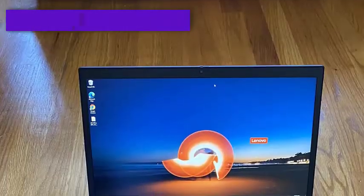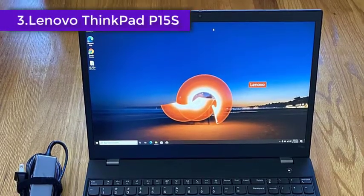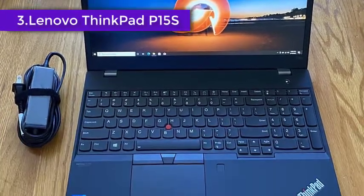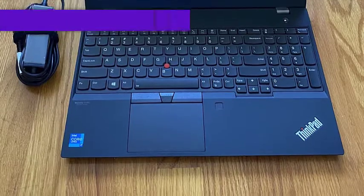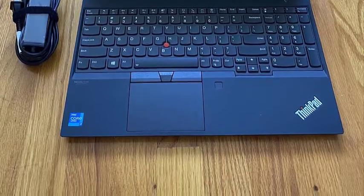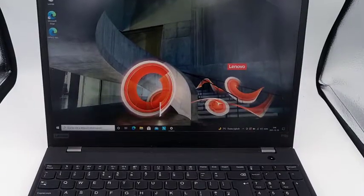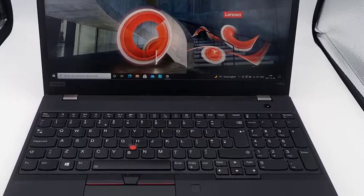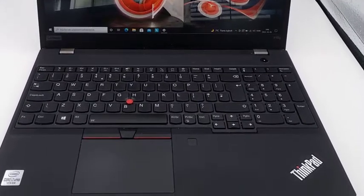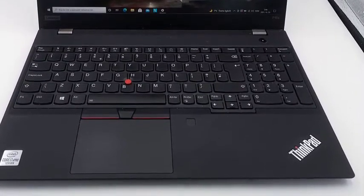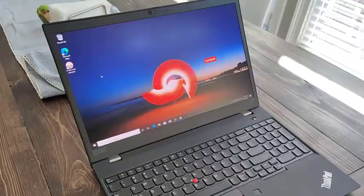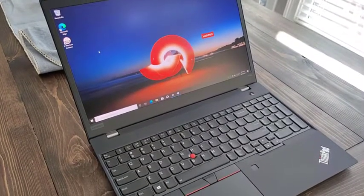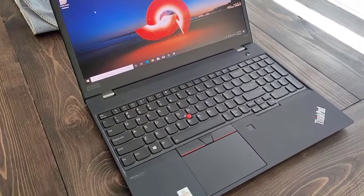With a thin, lightweight, and durable body, the Lenovo ThinkPad P15s is an excellent choice for business users that travel a lot. Featuring an impressive 4-core 11th Gen Intel i7 processor and 16GB RAM, the laptop is among the most advanced machines on our list. The 512GB internal storage is an excellent built-in capacity to store your heavy projects.